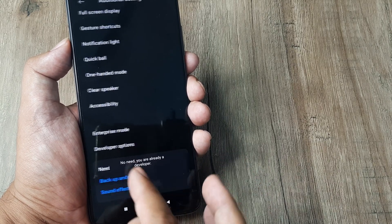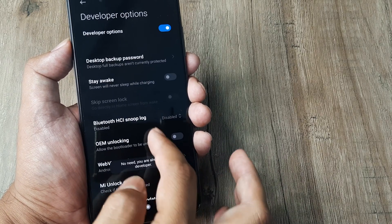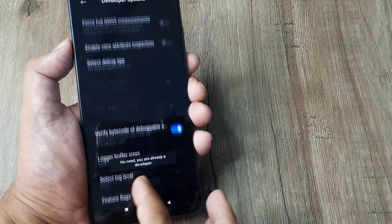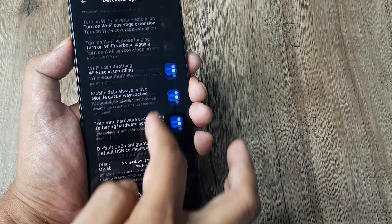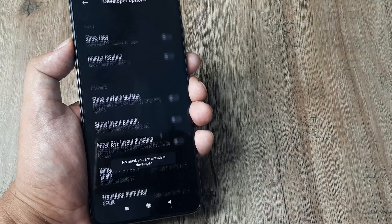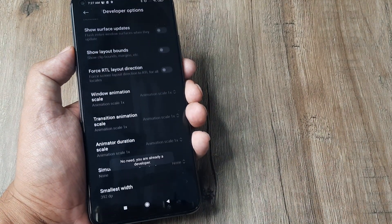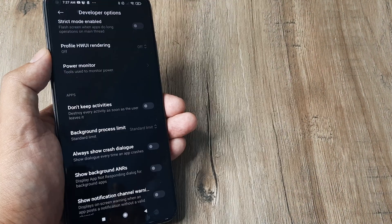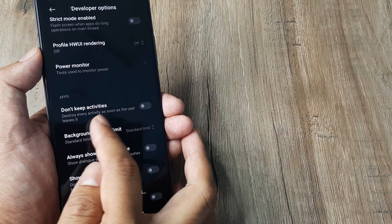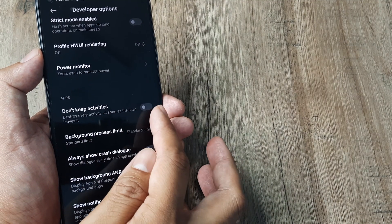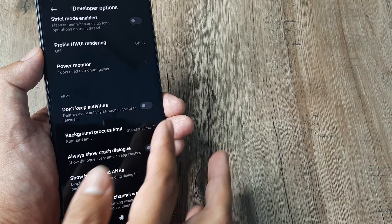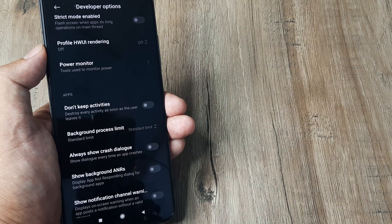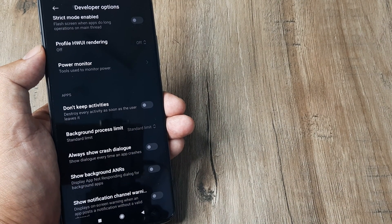Scroll down until you see Developer Options at the very bottom. Get to this option under Apps, and ensure that 'Don't keep activities' is not turned on by any case.